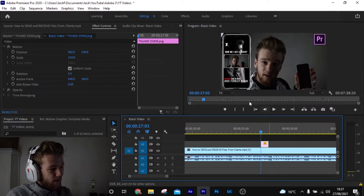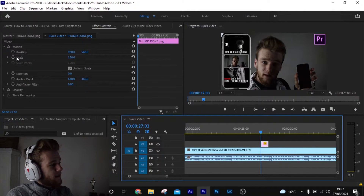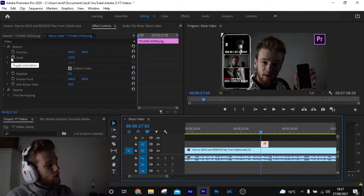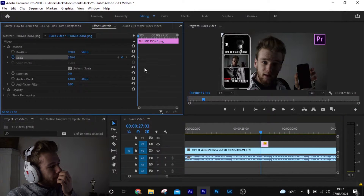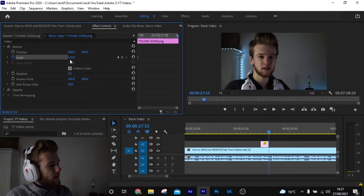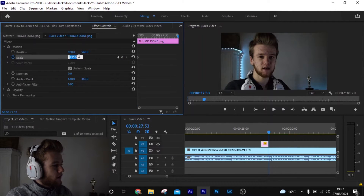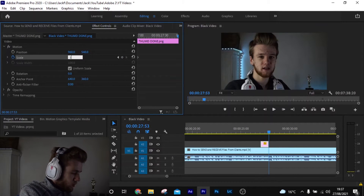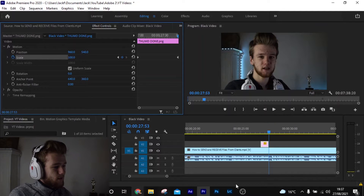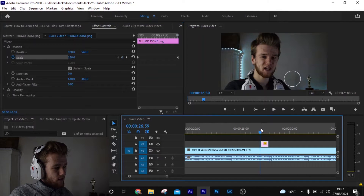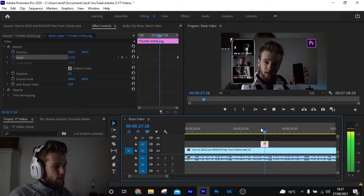If you want to use keyframes, make sure at the start of the clip you hit the little stopwatch icon. Then go to the end of the clip where you want it to shrink back to 100%, and it's going to shrink down to 100. And that's how you add pictures into Adobe Premiere Pro and do some of the basic edits.